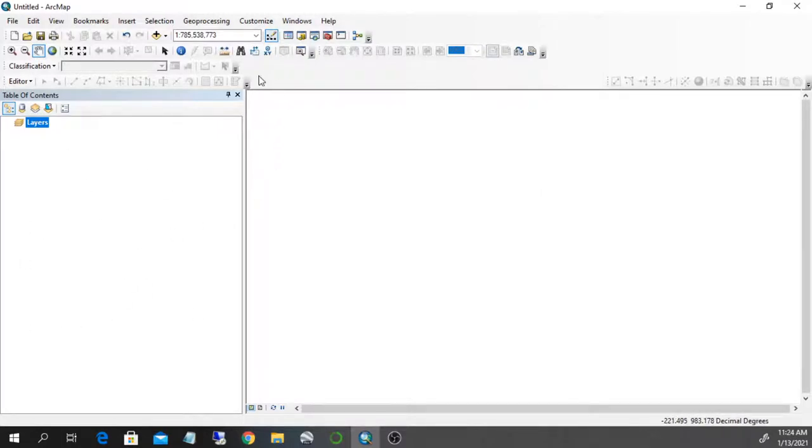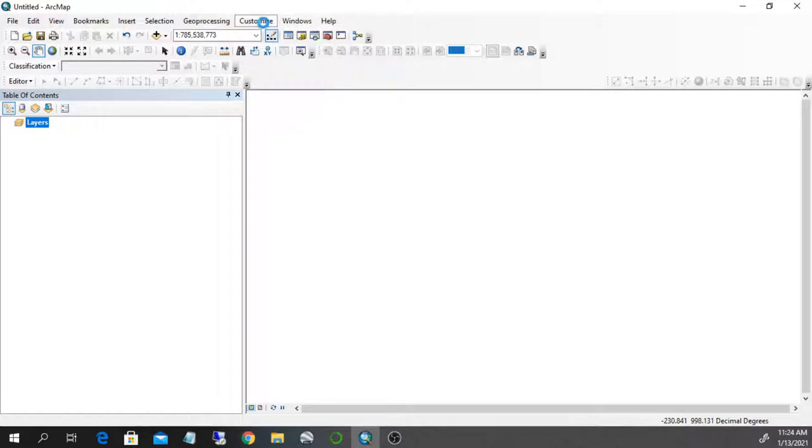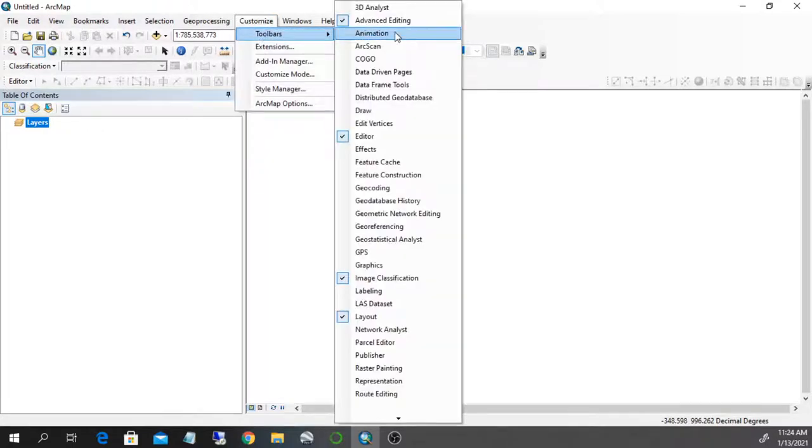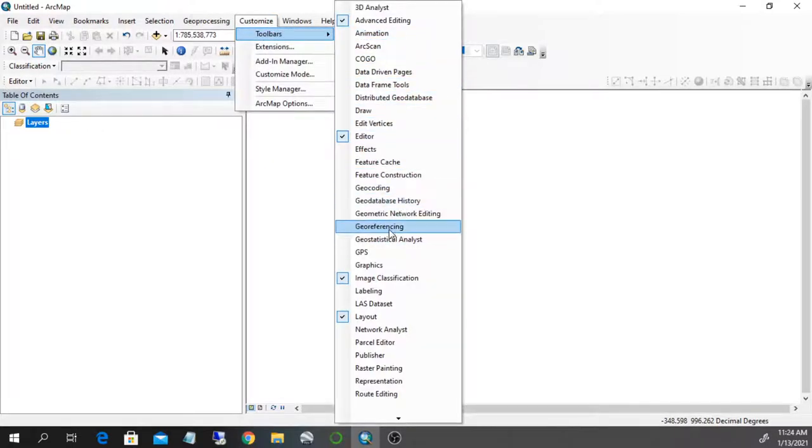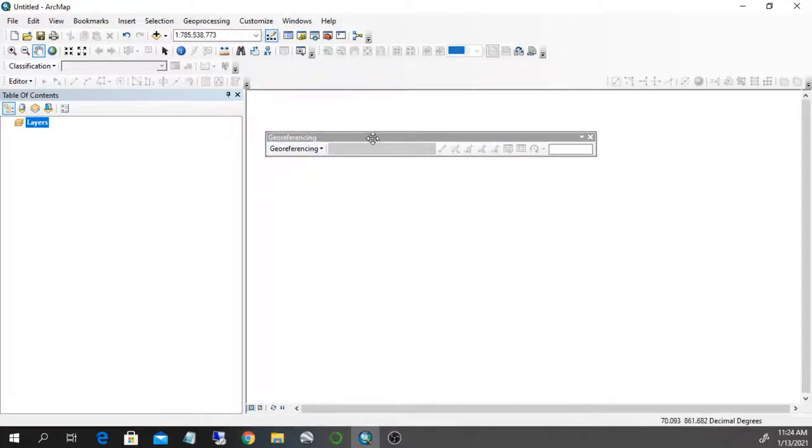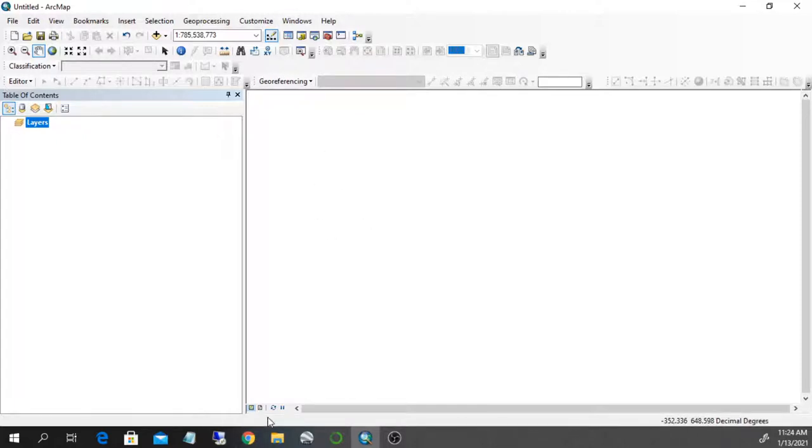The second thing we need is the georeferencing toolbar. So I go to customize, toolbars and I look down to the georeferencing toolbar. Now we see that this toolbar appears and I can put it here in this part so it's going to be accessible.